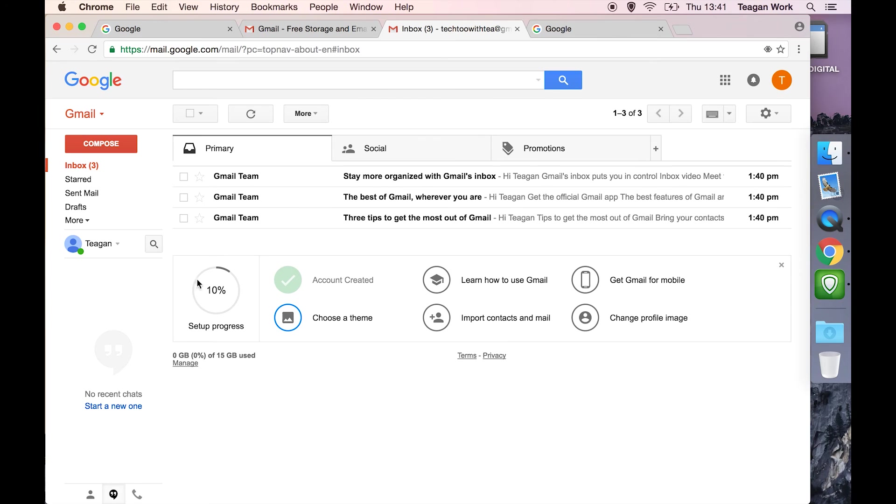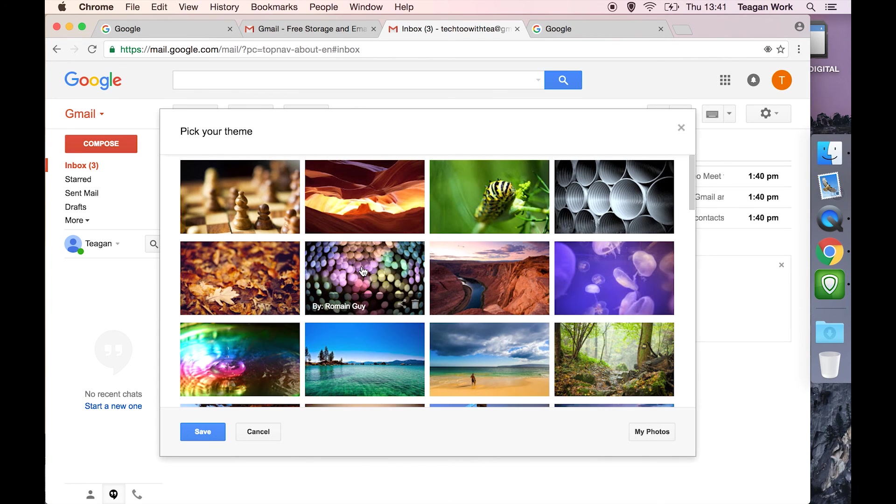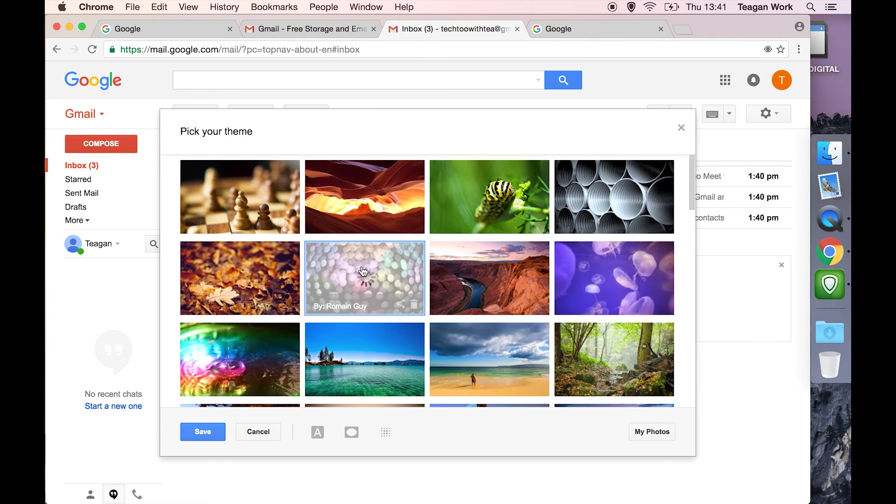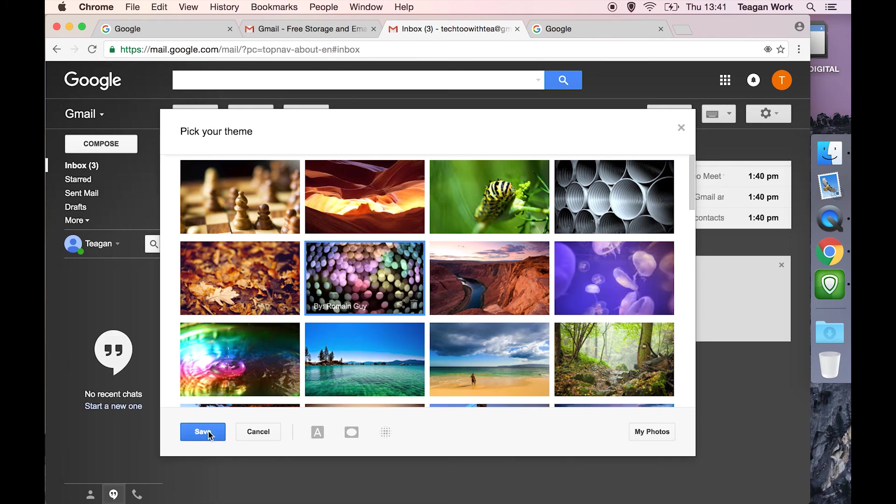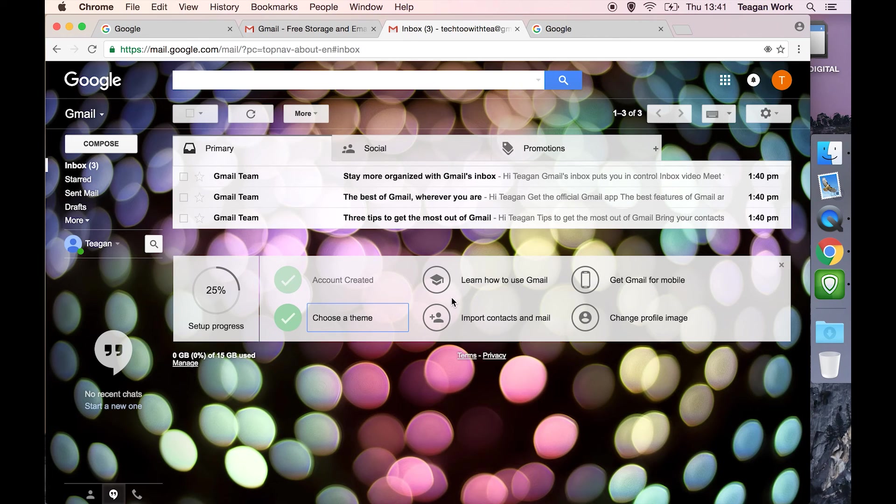Once we're in, it's telling us you've only 10% set up your account. And I mean, that's not strictly true. You're kind of good to go right now. But it wants you to do things like choose a theme. So let's just choose a theme. Now I've made my email really ugly. But you see, now I get a tick and it's like, yeah, it's 25% done.